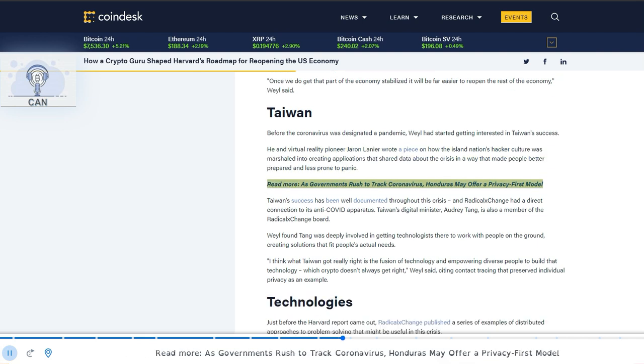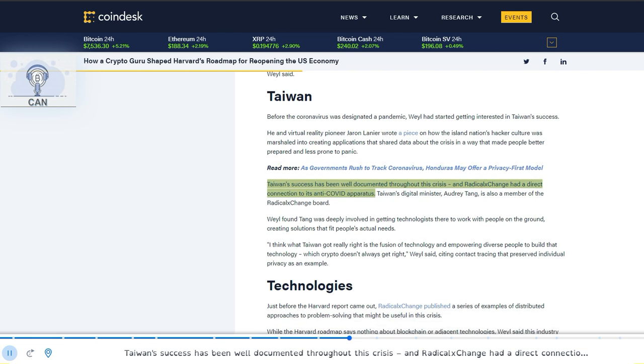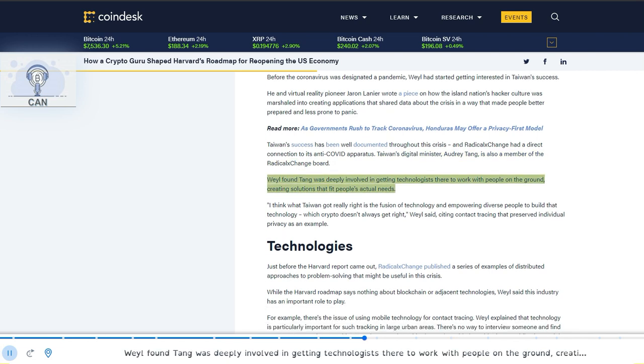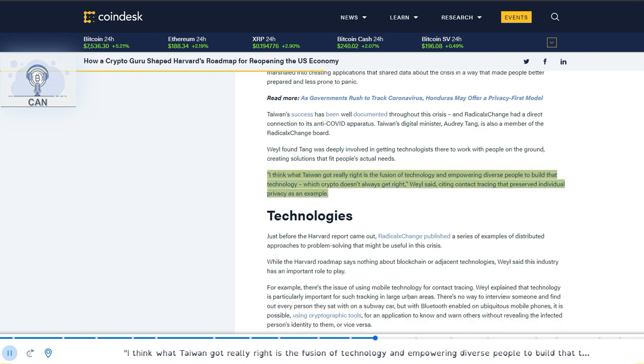Taiwan's success has been well documented throughout this crisis, and Radical Exchange had a direct connection to its anti-COVID apparatus. Taiwan's Digital Minister, Audrey Tang, is also a member of the Radical Exchange Board. Weyl found Tang was deeply involved in getting technologists there to work with people on the ground, creating solutions that fit people's actual needs. I think what Taiwan got really right is the fusion of technology and empowering diverse people to build that technology, which crypto doesn't always get right, Weyl said, citing contact tracing that preserved individual privacy as an example.